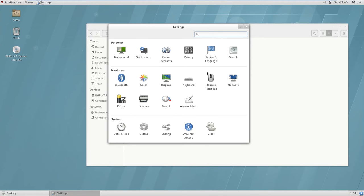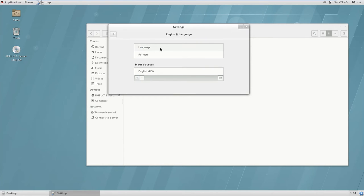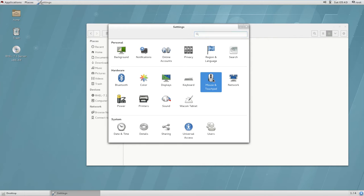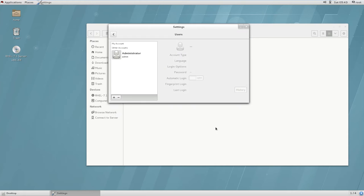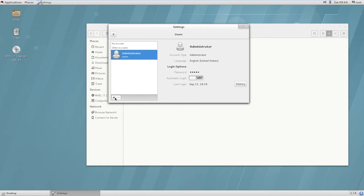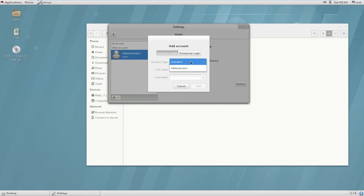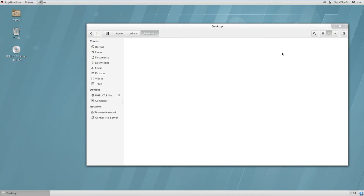Similar to the Windows control panel, there are settings here for privacy, language, mouse, touchpad, and more. You can change the language by selecting it here. You can also create users — standard users, administrator users — and configure other domain and account settings.